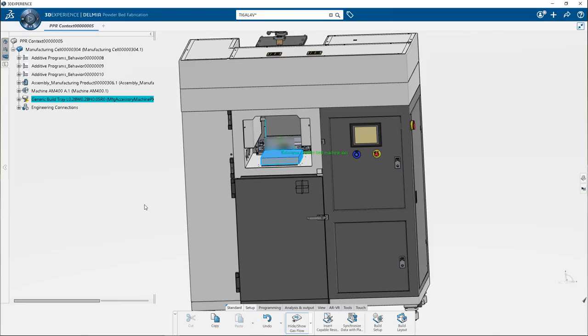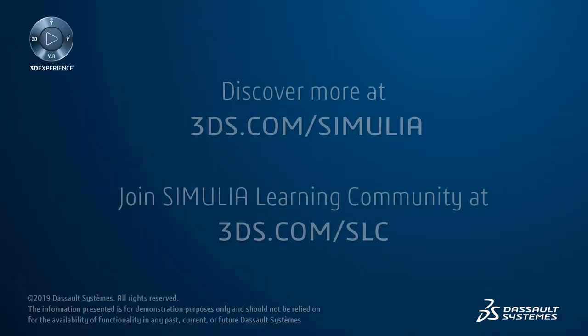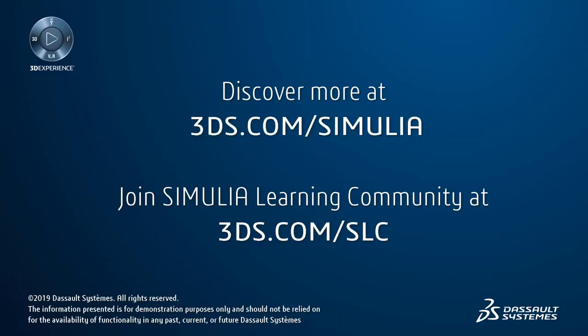Therefore your working environment is now ready. You can now prepare the parts. Thank you very much for watching this video.